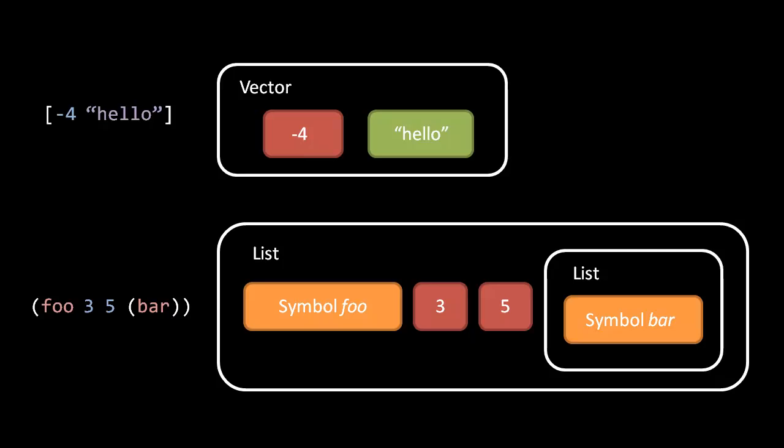And then when the reader reads the text in the bottom example, what it returns is a list composed of first a symbol foo, and then the number three, the number five, and then another list which has nothing in it but just another symbol bar.